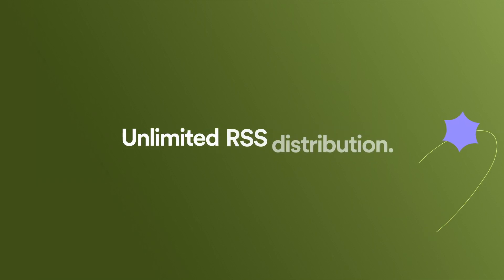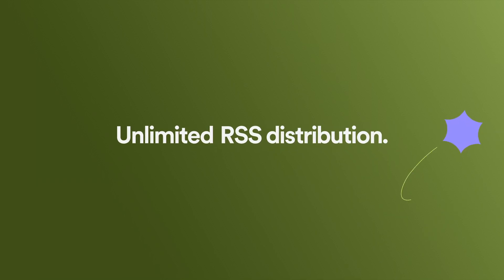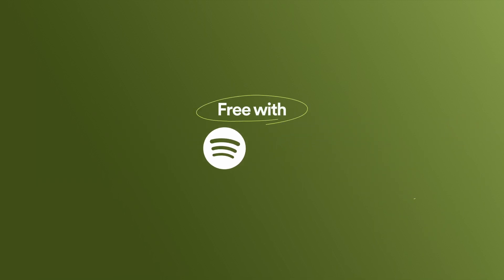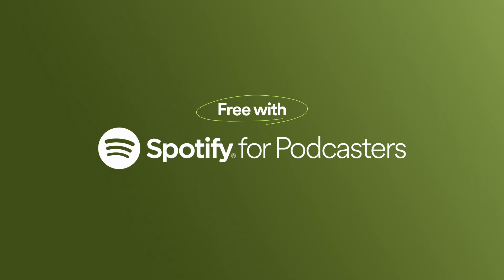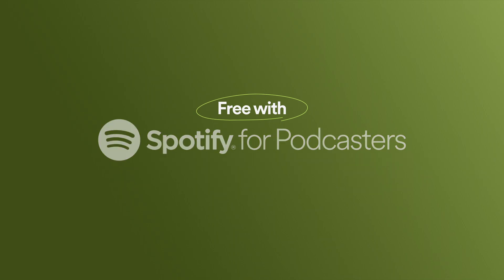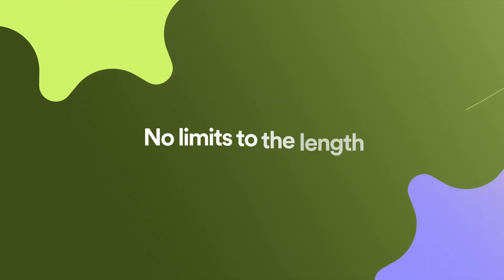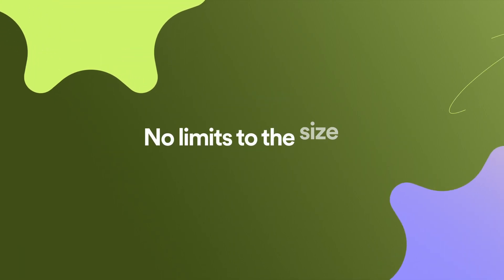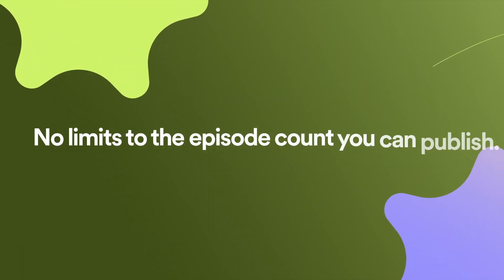Unlimited hosting and RSS distribution are free with Spotify for Podcasters. That means there are no limits to the length, size, or number of episodes you can publish.